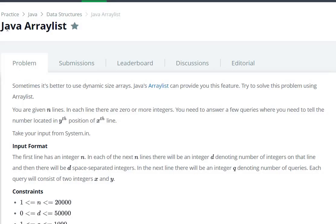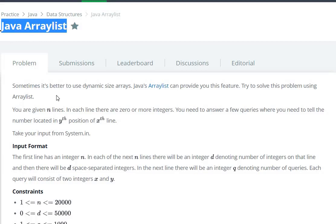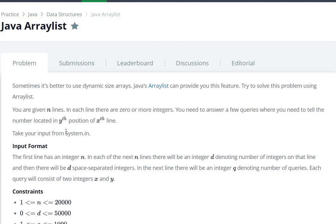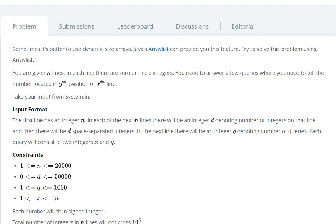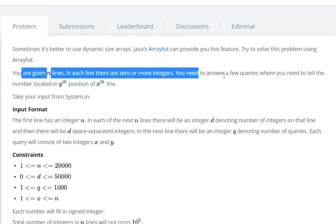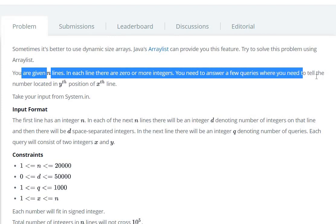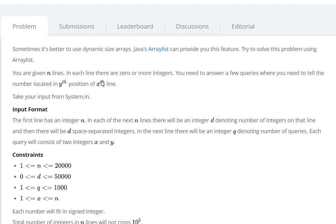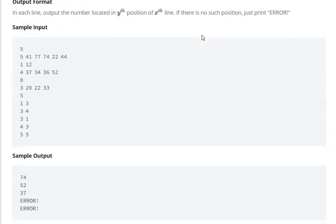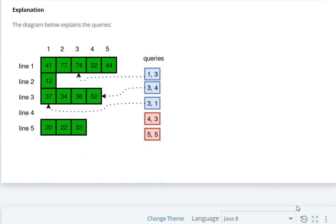Hello everyone, today we are going to see a Java ArrayList question. We are given n lines, and in each line there are zero or more integers. We need to answer a few queries where we need to tell the number located at y position of x line.